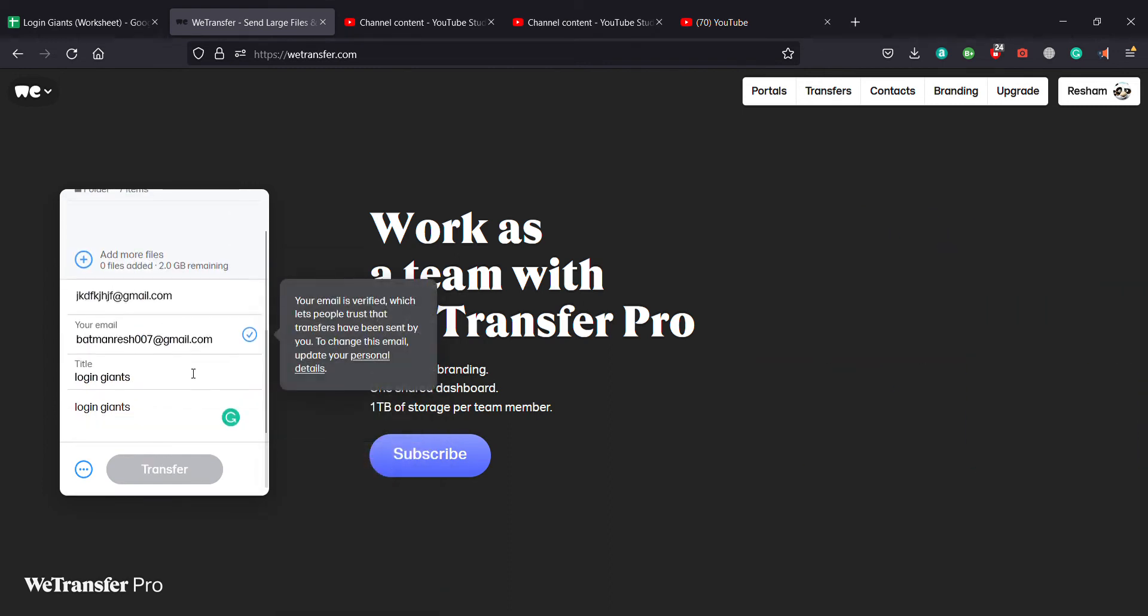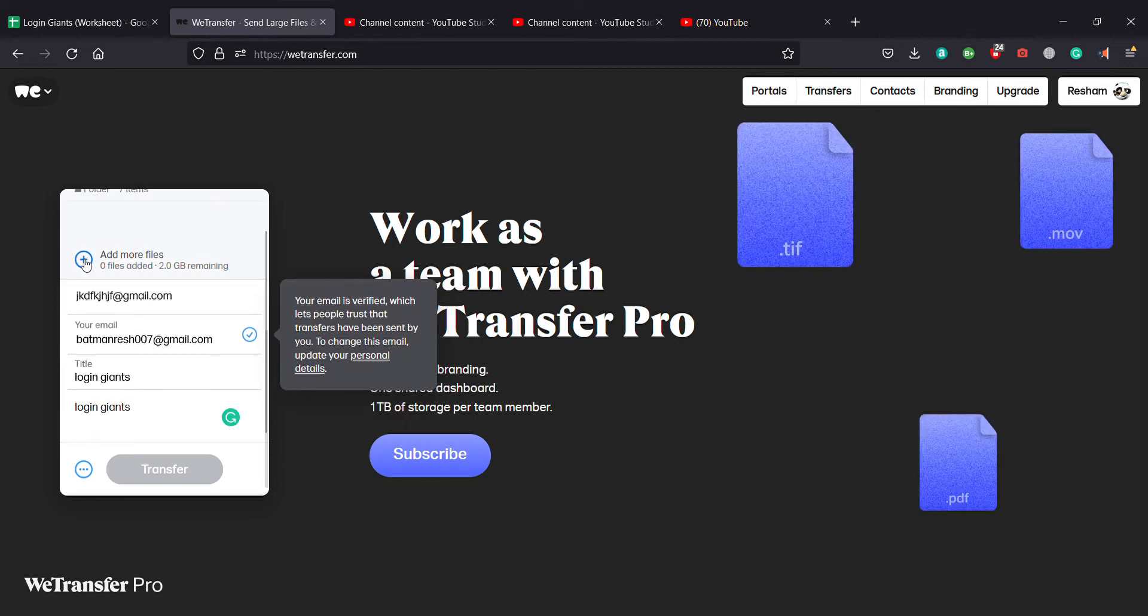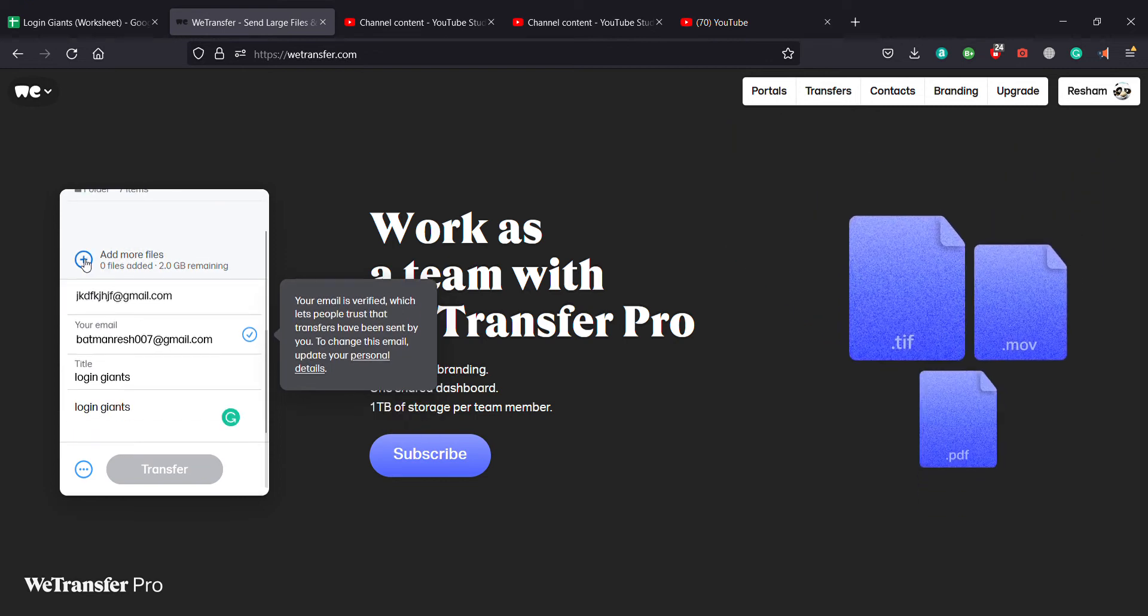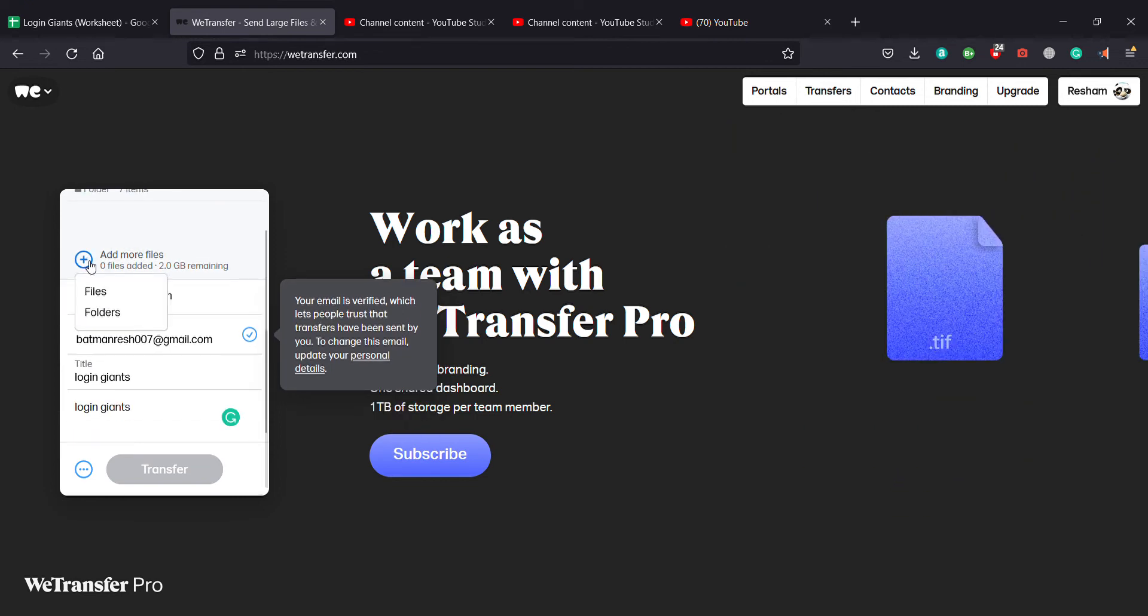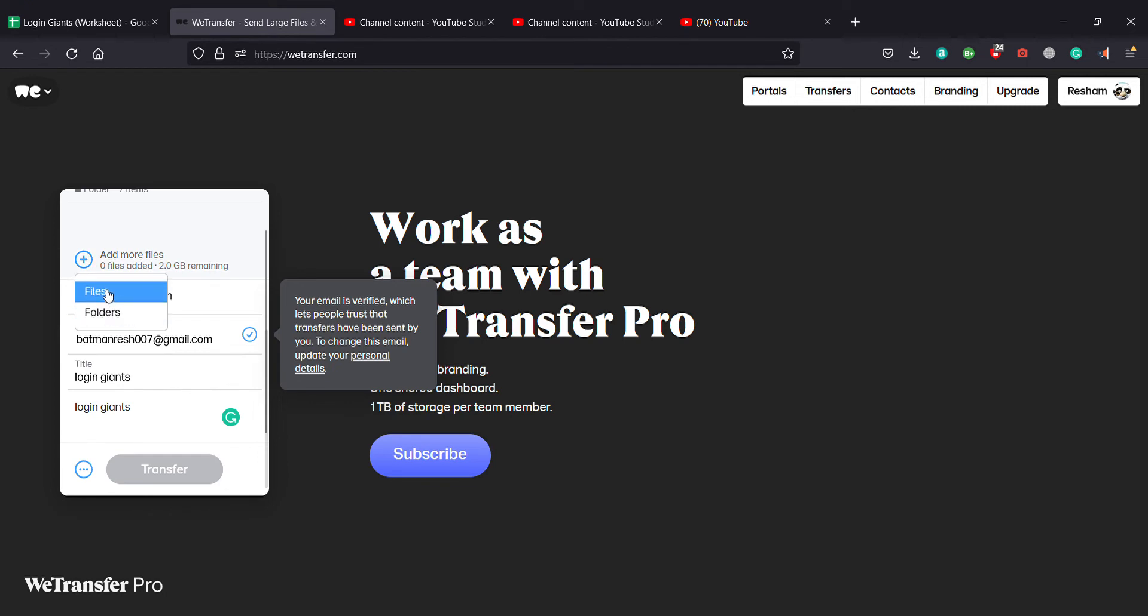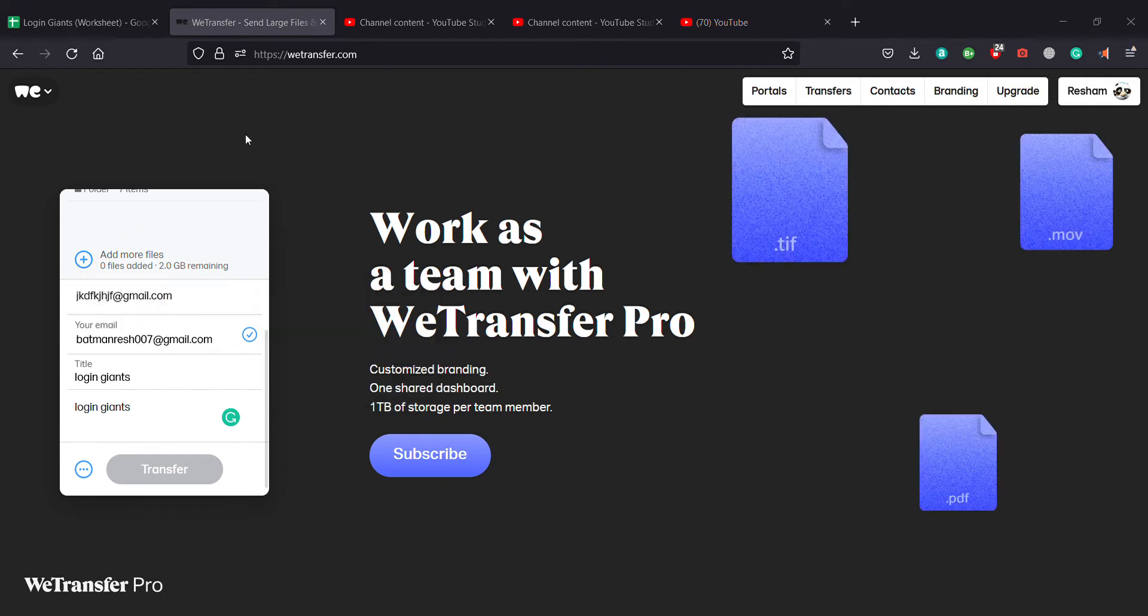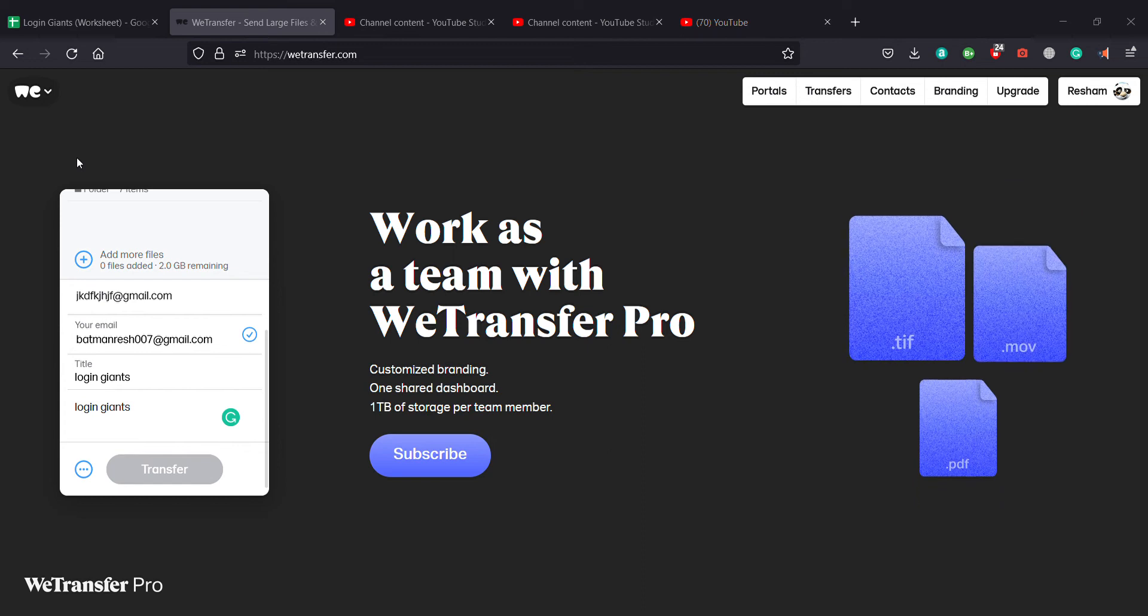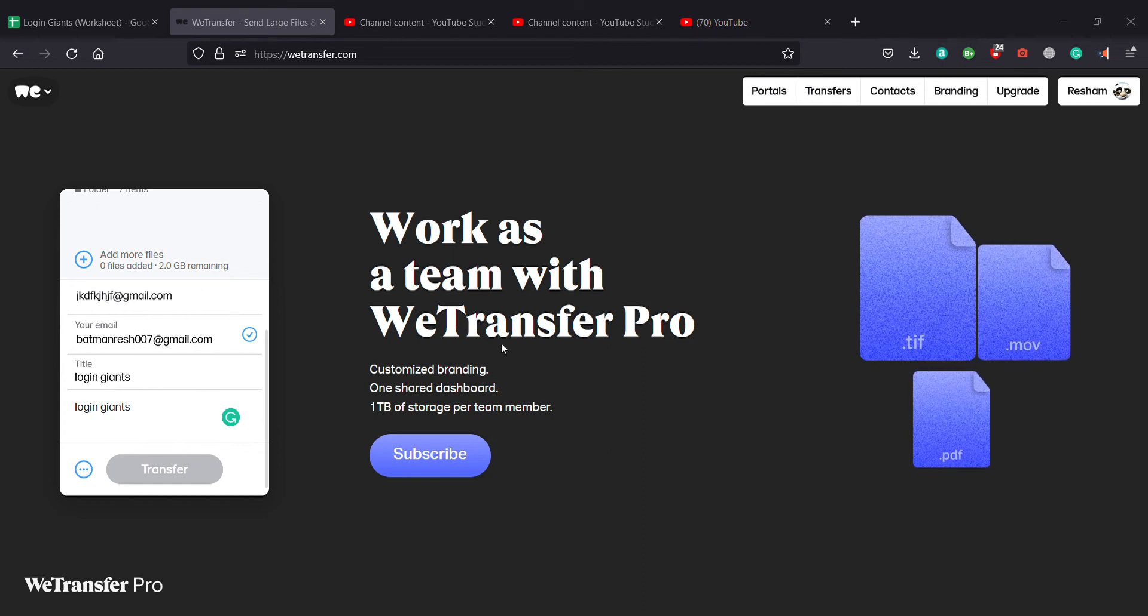And to add more files you click on this more files button. And if you want to add folders or files I'm adding files and you can choose from any files from your PC.